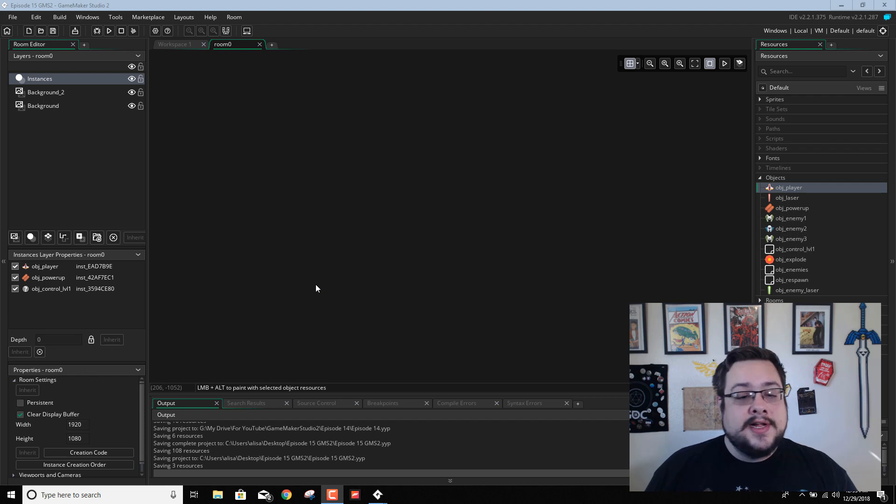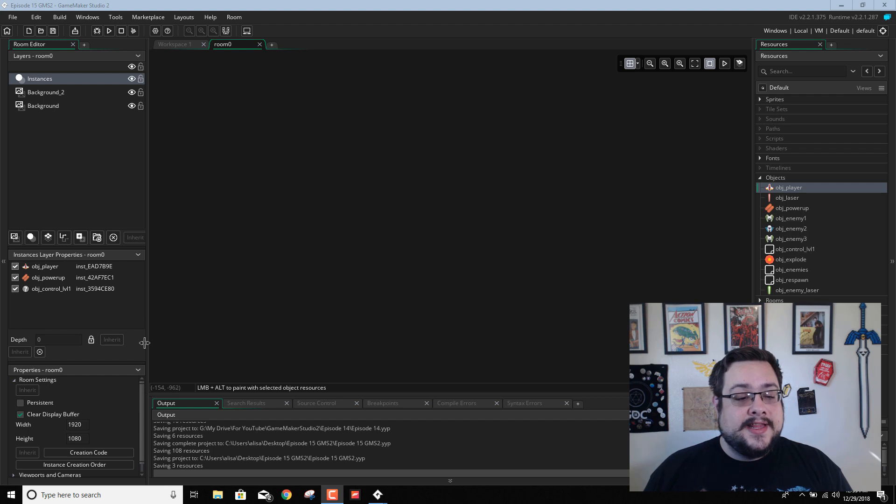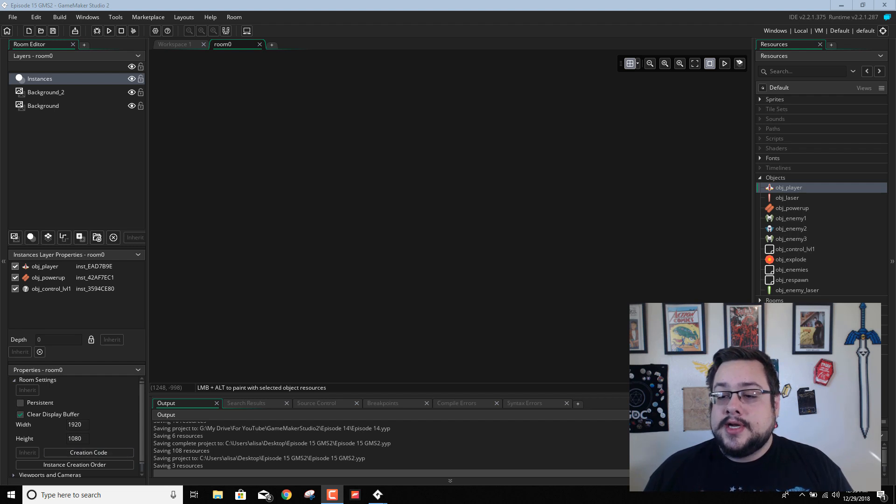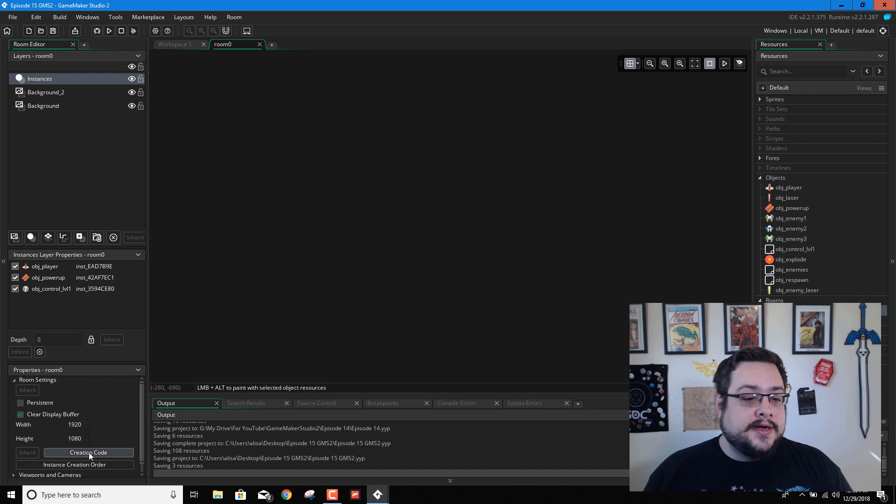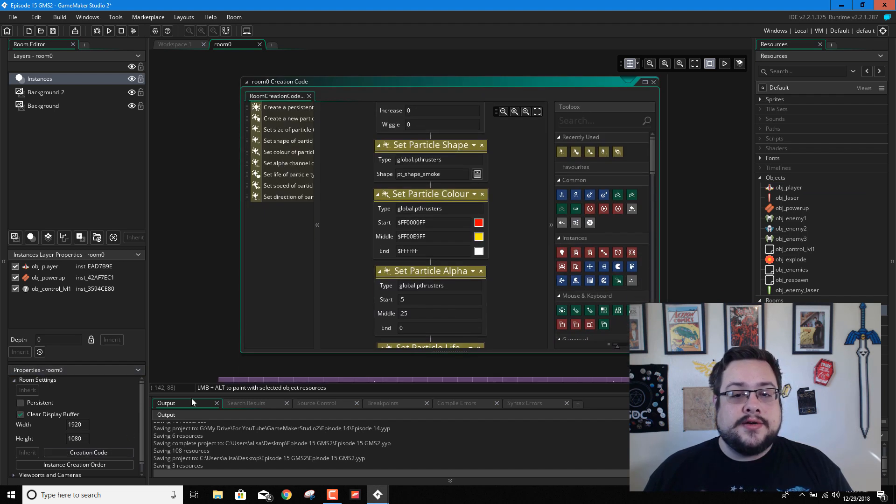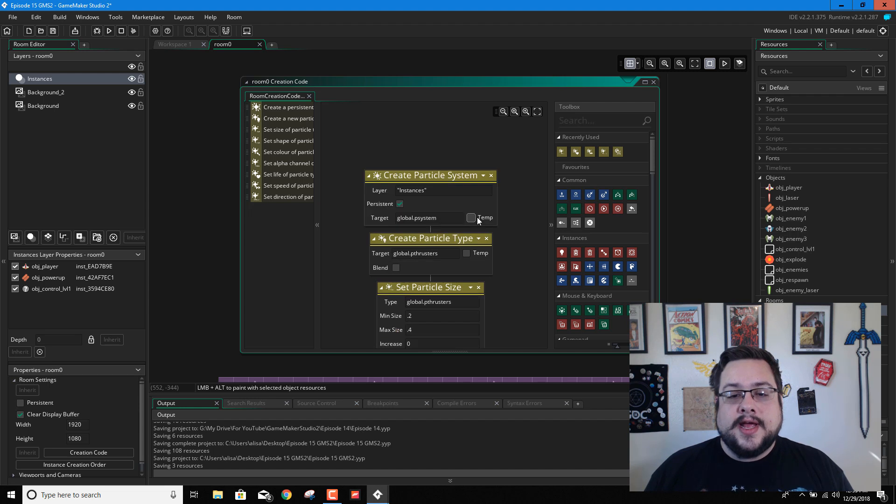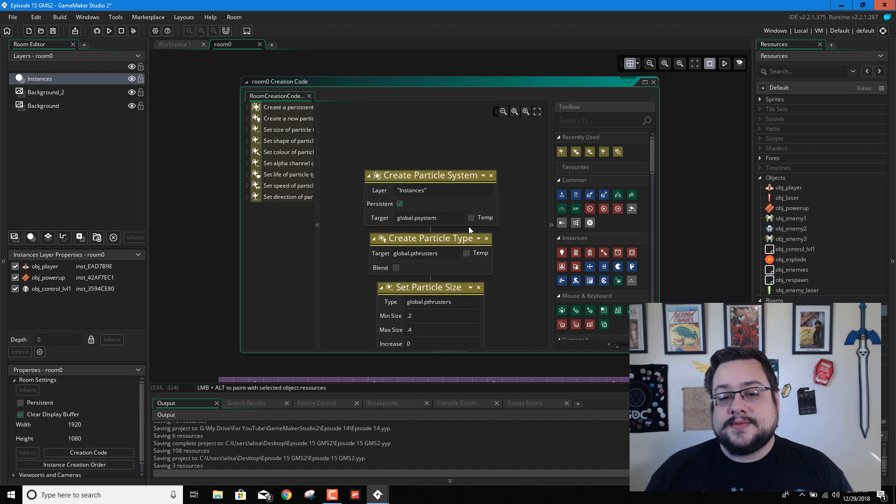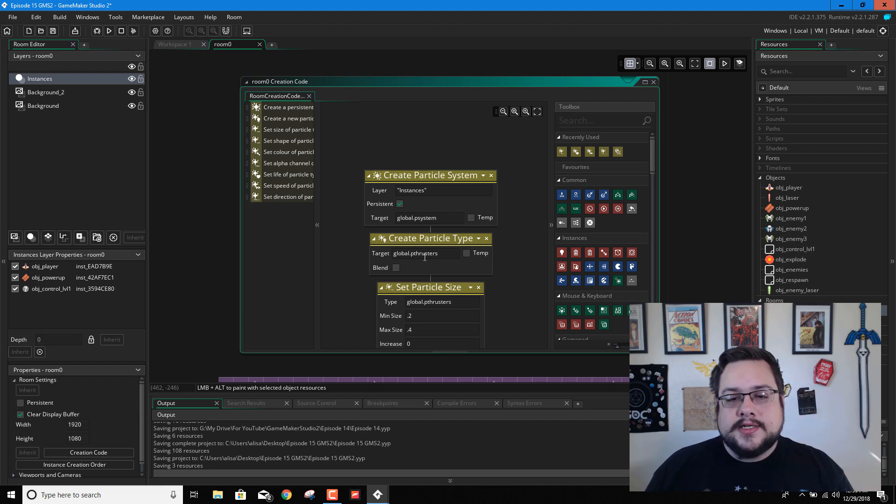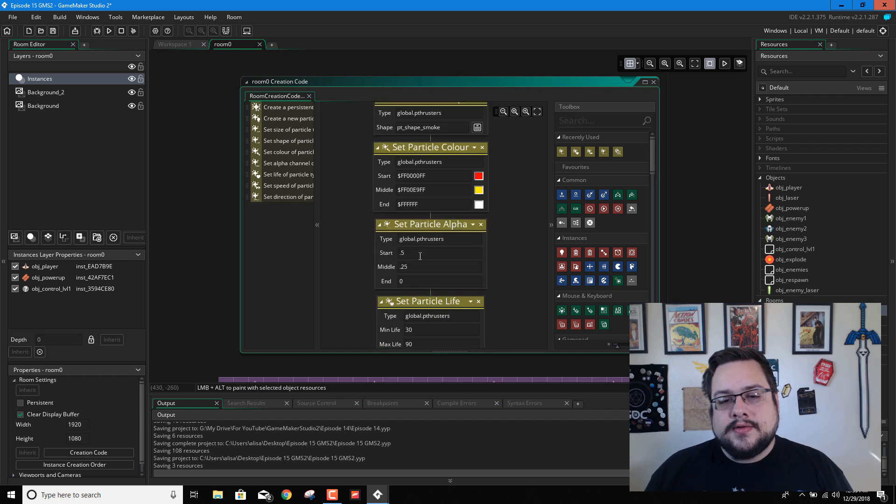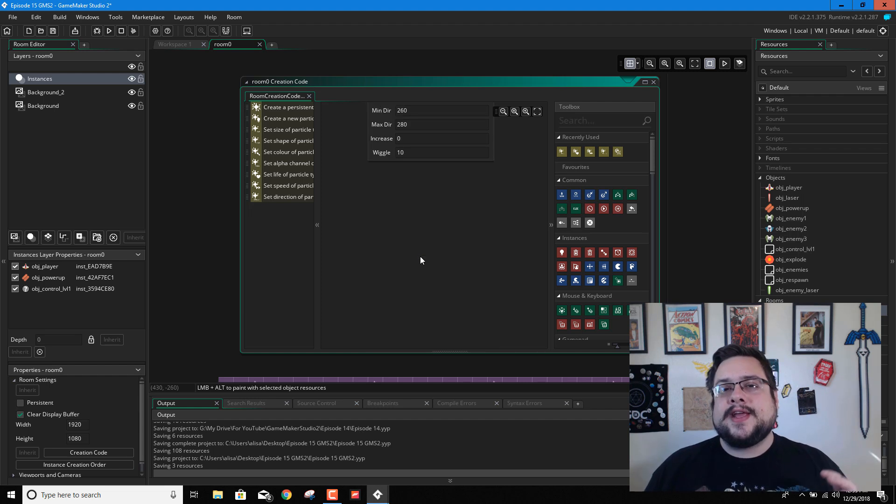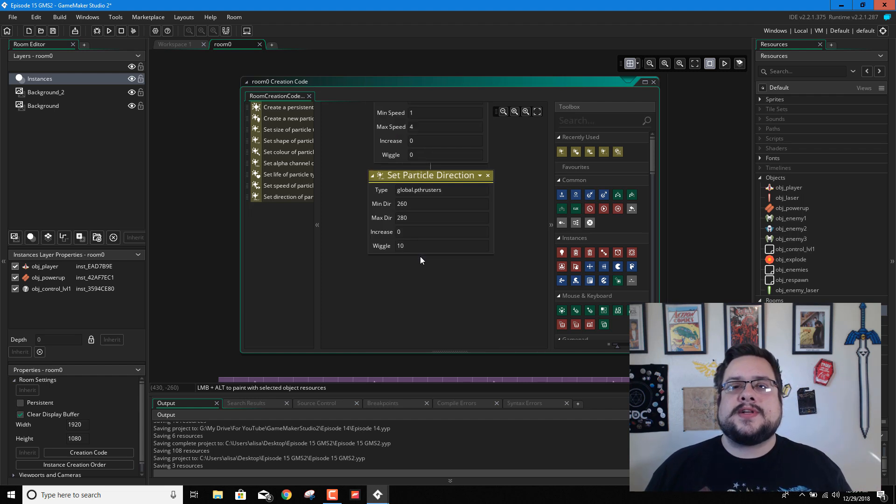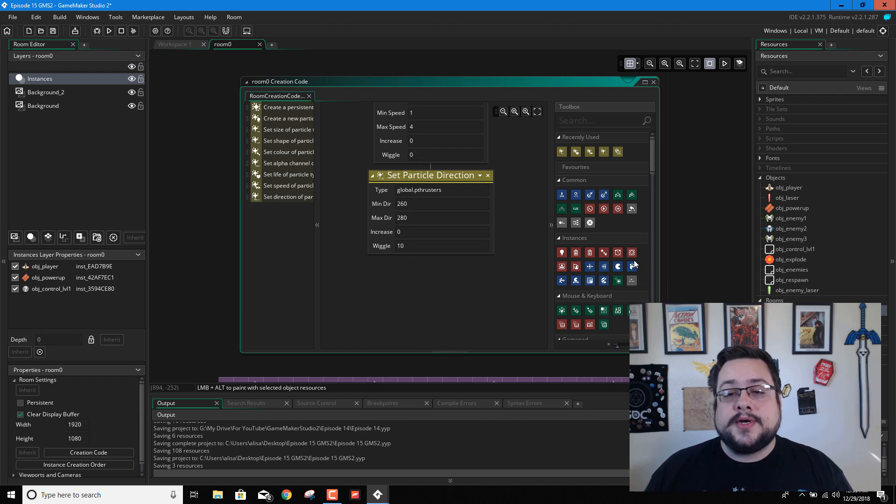I believe that's where we left off. Where we created our particles was in the creation code of our room. So if we go into our room 0 and then click on creation code, this is where we put our particle system. Our particle system was called global.psystem. The first particle type we created was our pthrusters for our thrusters behind our ship. I will make a code tutorial for all this, but this is just drag and drop to show that you can make particles and all that good stuff in drag and drop. It's pretty powerful.